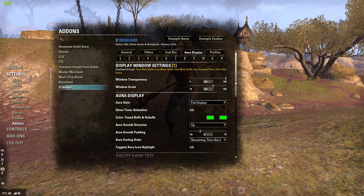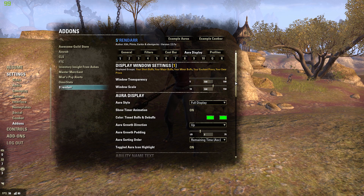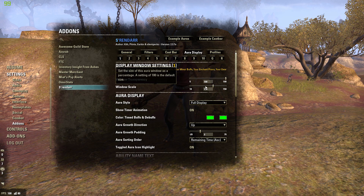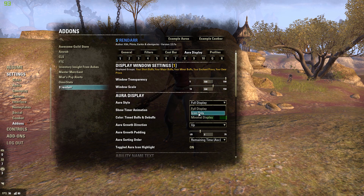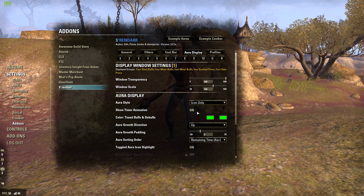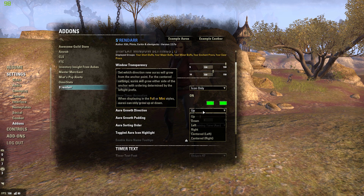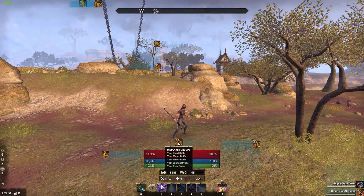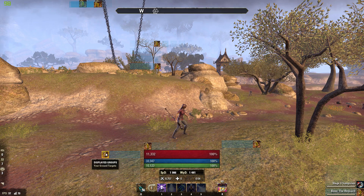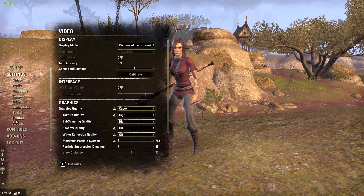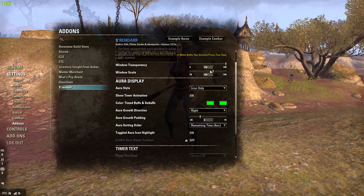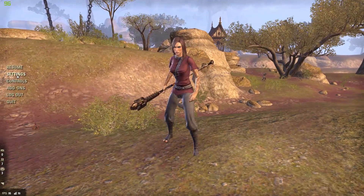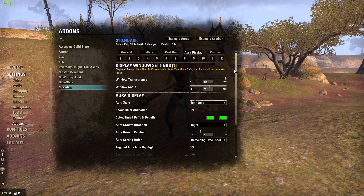Your buffs — Major Sorcery, Major Resolve, Major Ward, things like that — pretty much everything you need to keep track of. We want icons only; try to memorize the icons, they're not hard to understand. Do icon only on the right, and now they'll be little squares heading that way. You can make them smaller — I think 85 is a good size.